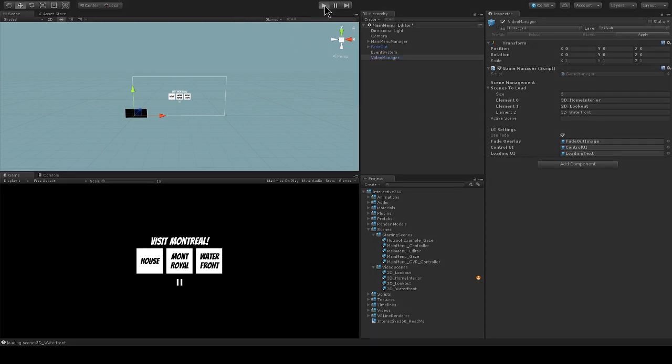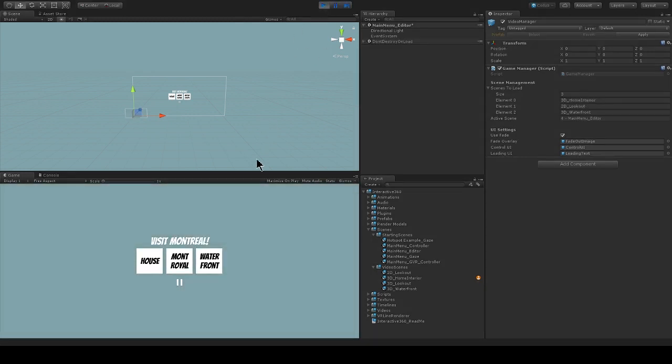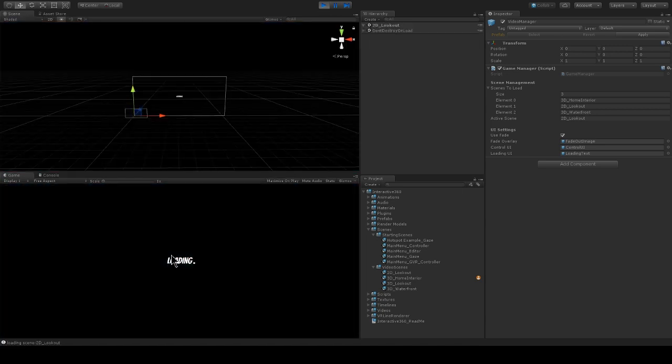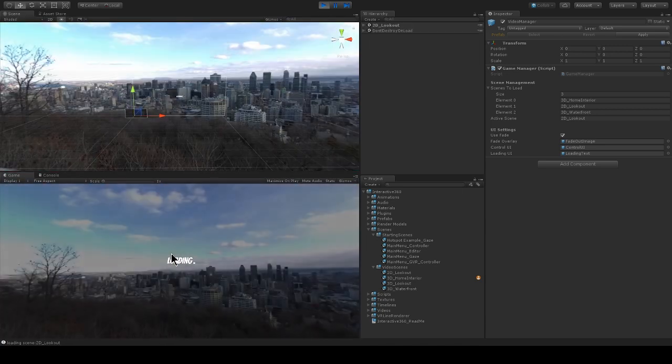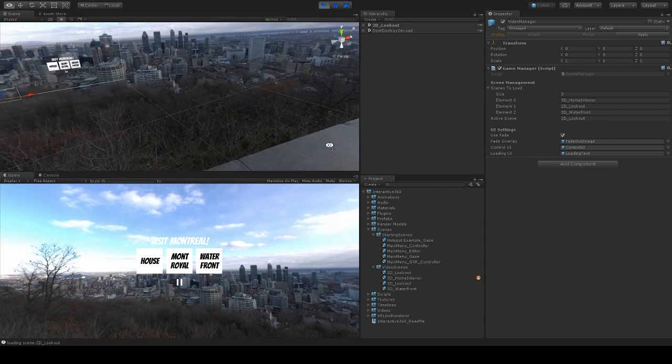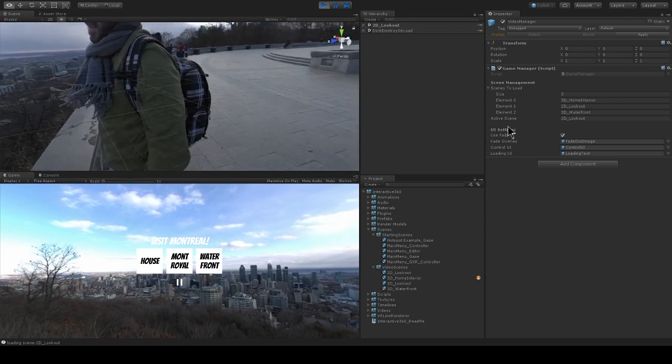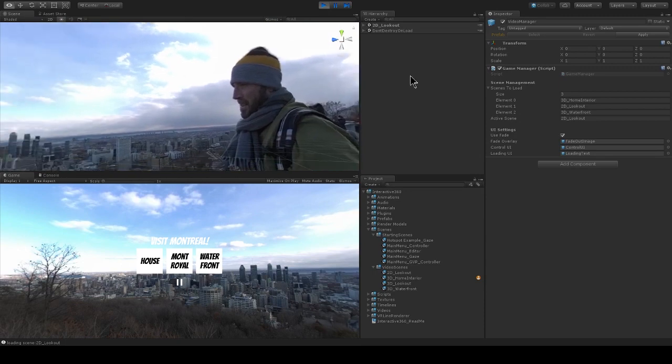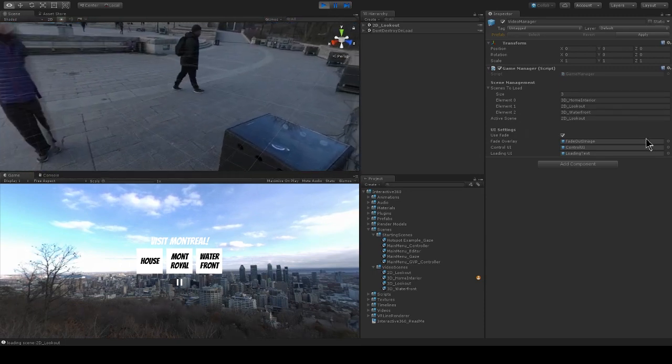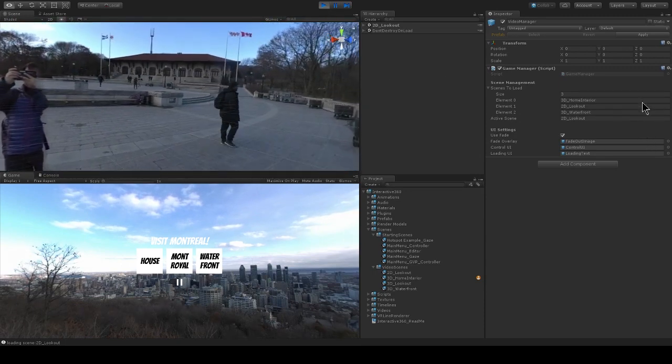Let's hit play. So now I can just hover over any of these buttons to load a new scene which will contain a 360 video. Let's start with Mont Royale here. Now I'm in my 360 video.